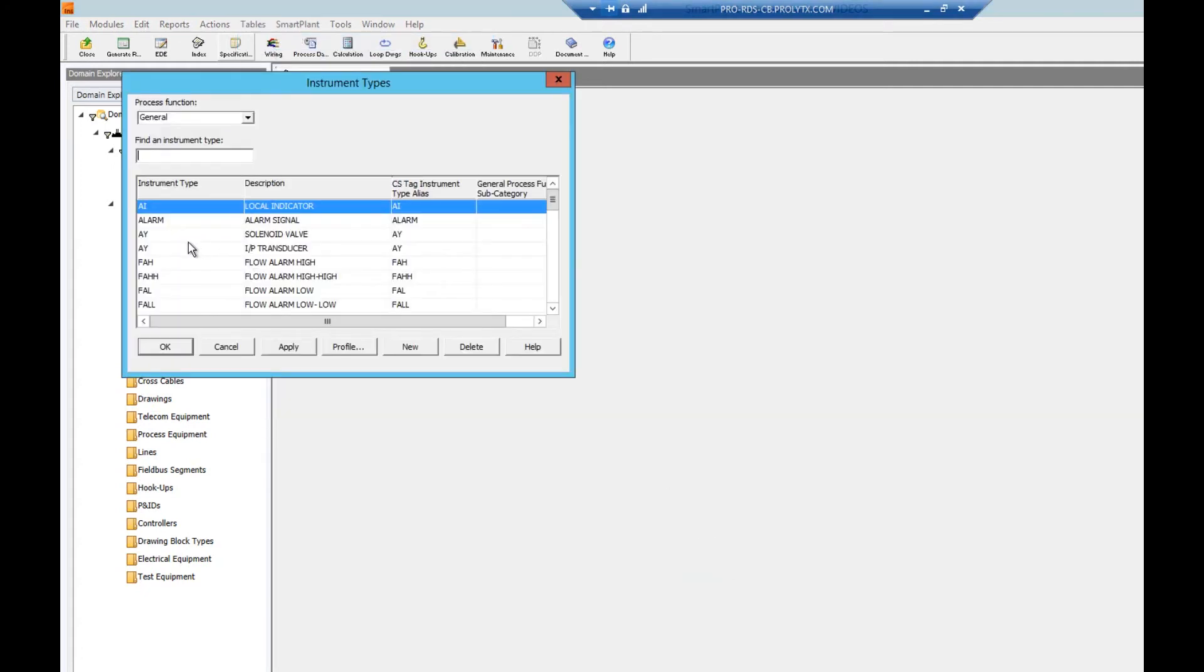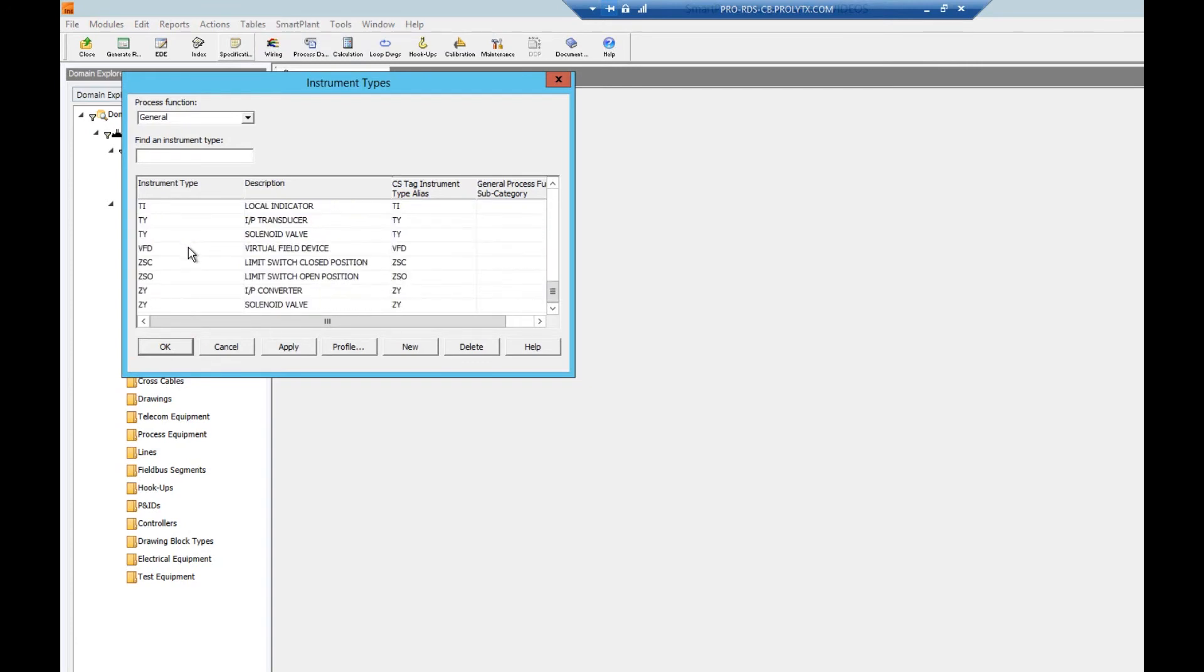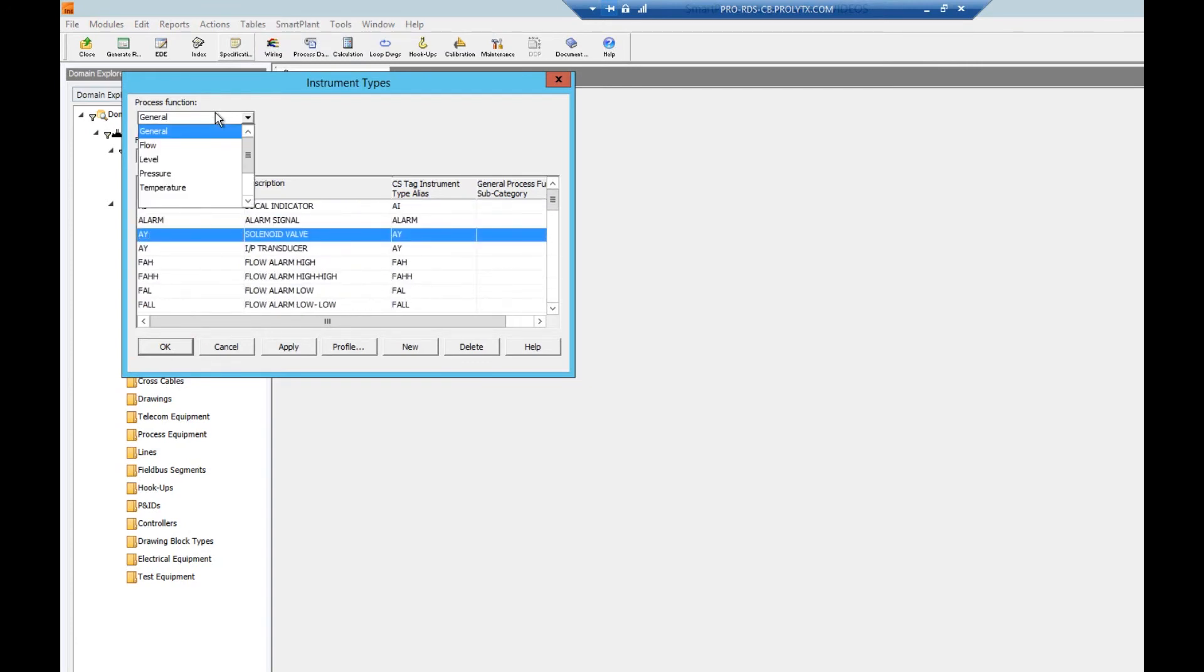In this table we have all the available instrument types defined and available for use per process function. We can click on the process function dropdown to look at specific process functions for our instruments.